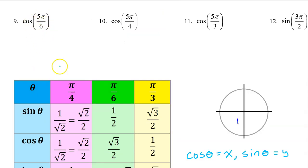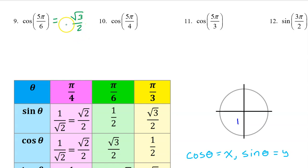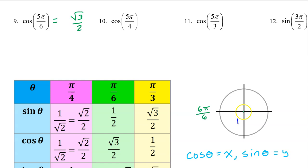The cosine of 5π/6 will be the same as the cosine of π/6, which is √3/2. However, it might be negative depending on the quadrant. We can think of π as 6π/6, which means 5π/6 will be one multiple before this — that's in the second quadrant. Cosine is the x value on the unit circle, and x values are negative in the second quadrant. So the answer is negative √3/2.